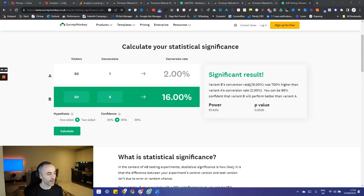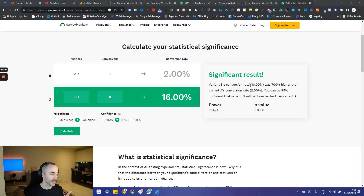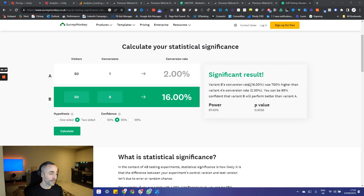Even though I've just been covering landing pages in this particular example, A-B testing can be used for anything from testing different ad variations to testing email campaigns, or even testing different phone scripts in sales. The key is that you're doing this in a methodical and data-driven way.